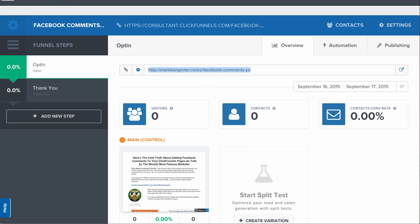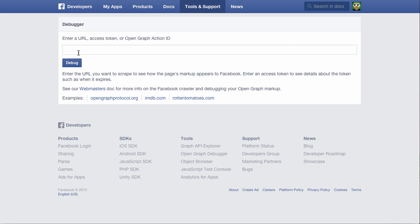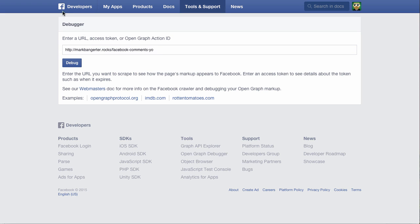There's a tool called the Facebook debugger, and I'll post the URL below this video. When you go to this URL—it's developers.facebook.com/tools/debug—you'll be given the option to place your page URL here.